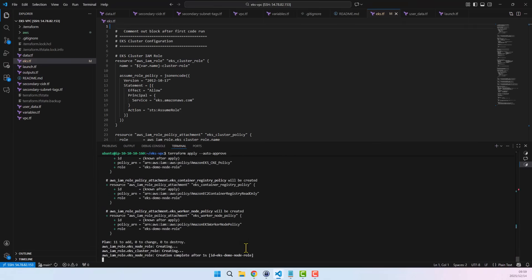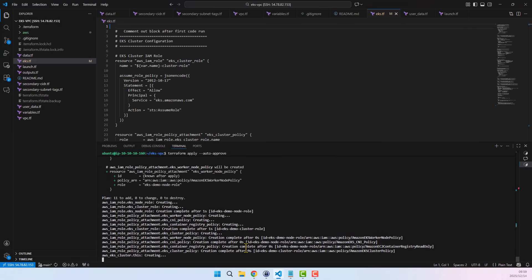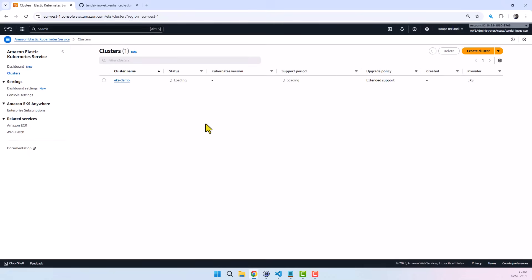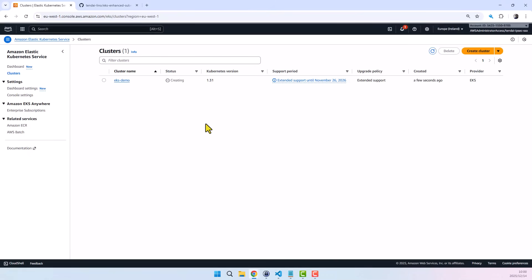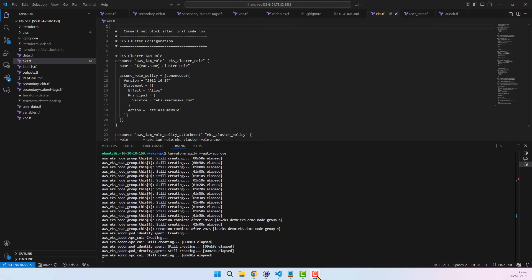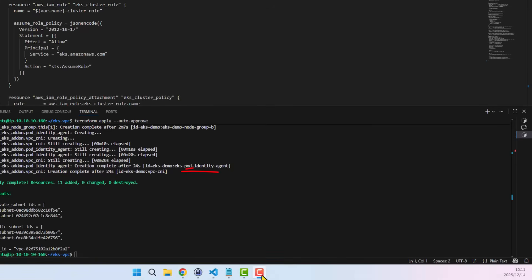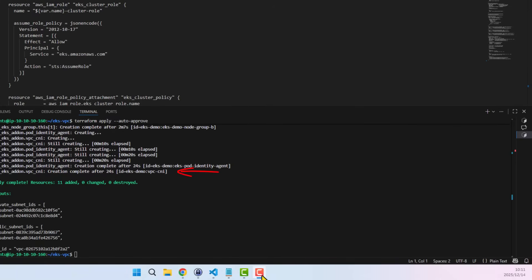Let's jump over to the EKS console, where we can see that the cluster is now provisioning. Provisioning an EKS cluster takes a bit of time, so I'll pause the recording during some of the static sections. At this stage, you can see that the EKS cluster has been created and the VPC CNI plugin — a critical component for EKS subnet discovery — has been installed, as shown in the Terraform output.